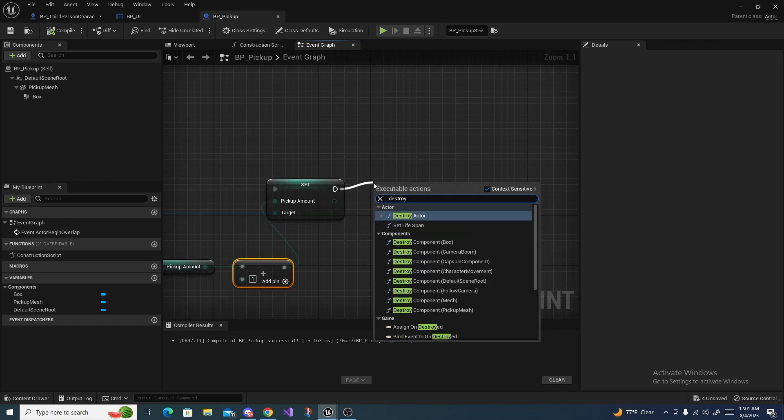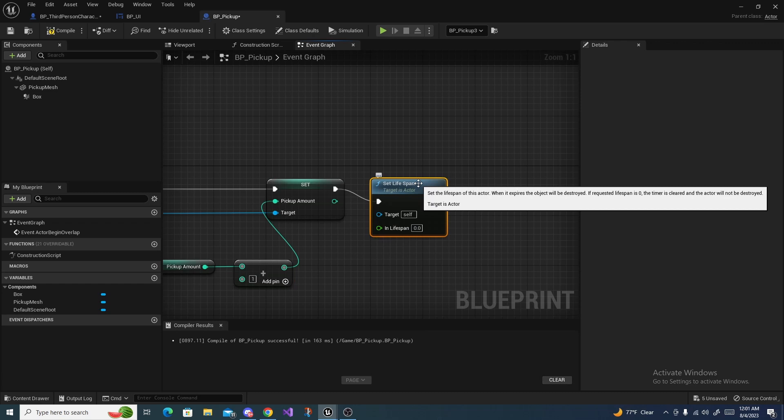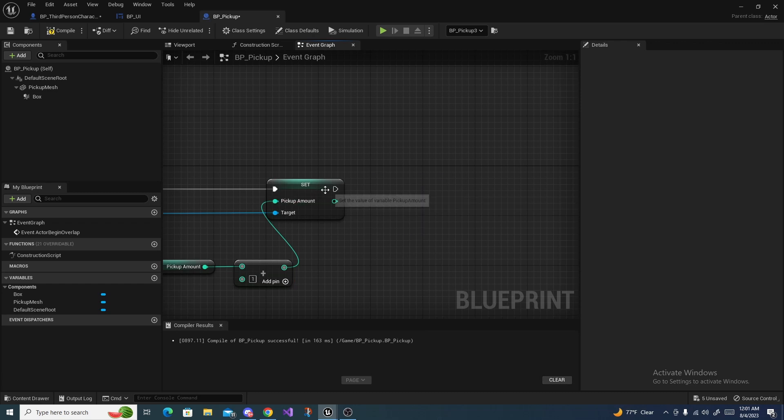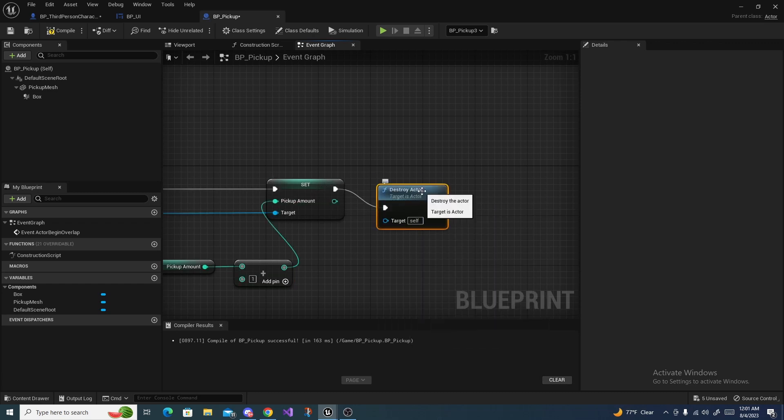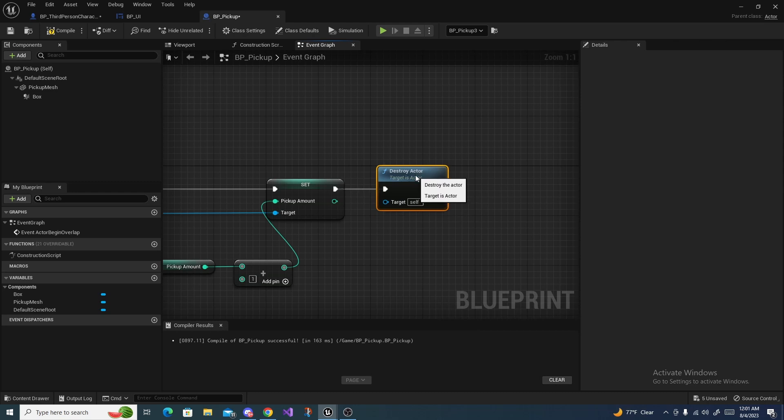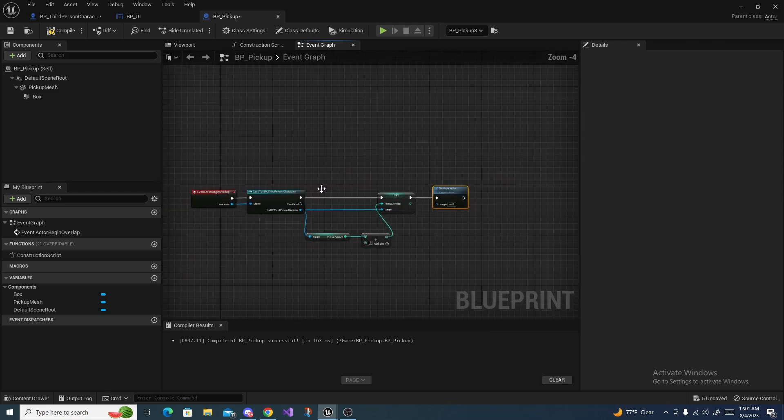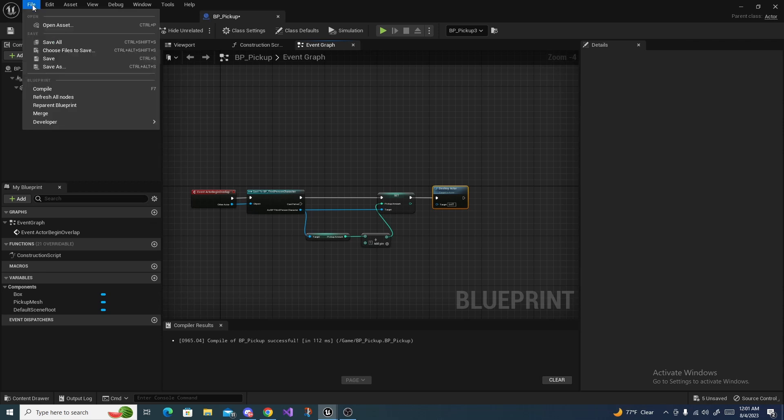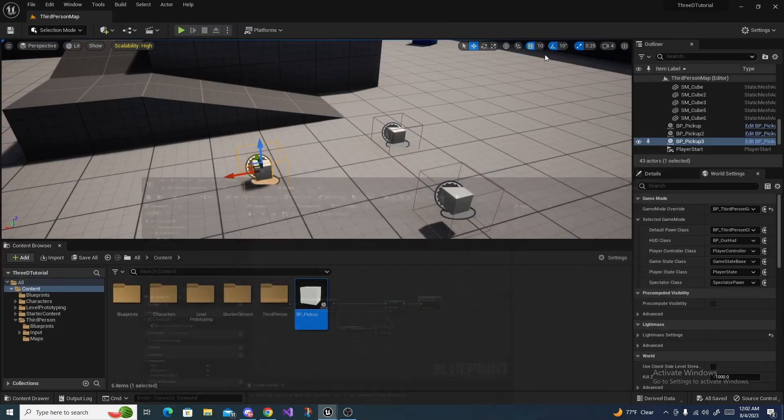To fix this issue, you go right back into your pickups and after we overlap we then just say destroy actor right here. This will just completely destroy the actor once we pick it up. Once again, just compile, save all.